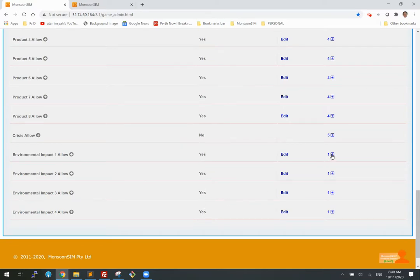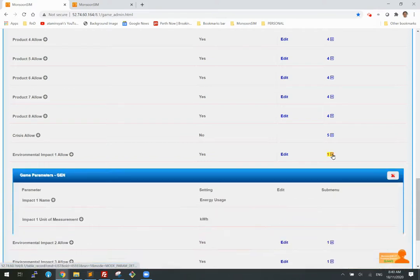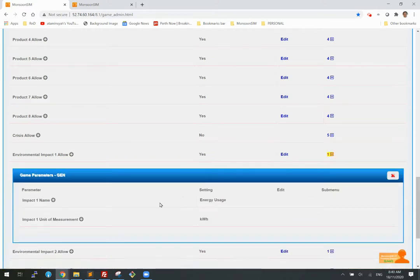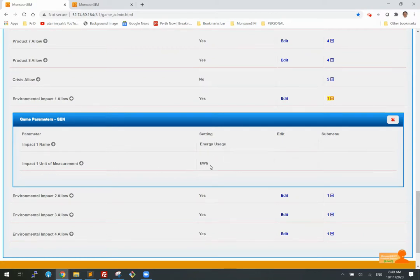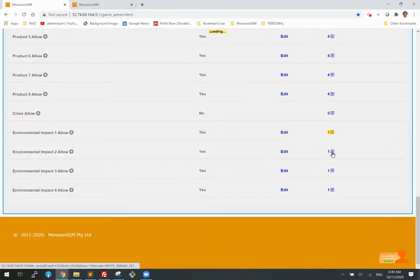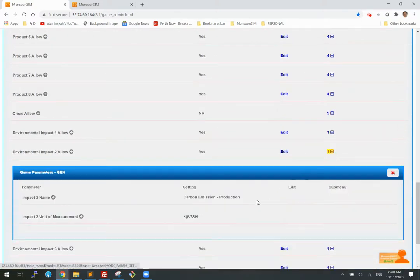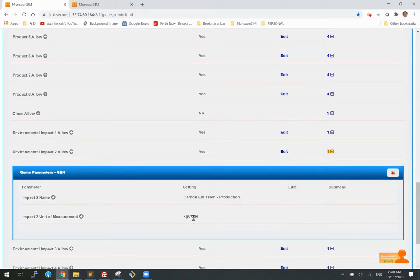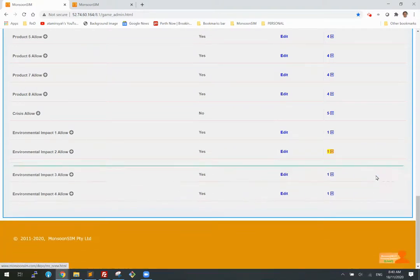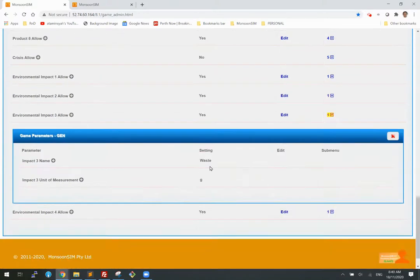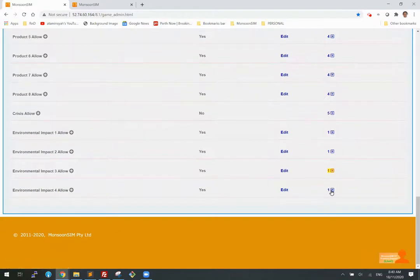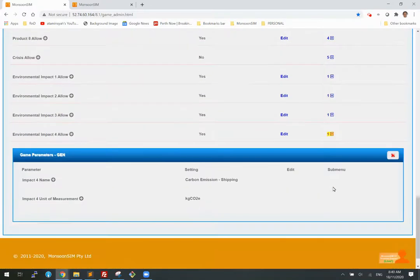And if you look at the submenu, the first impact is called energy usage. The unit is kilowatt hour. The second impact is called carbon emission and the unit of measurement. And the third impact is waste and the unit of measurement. And the fourth impact has to do with shipment. So it's carbon emission related to shipping and that is the unit of measurement.